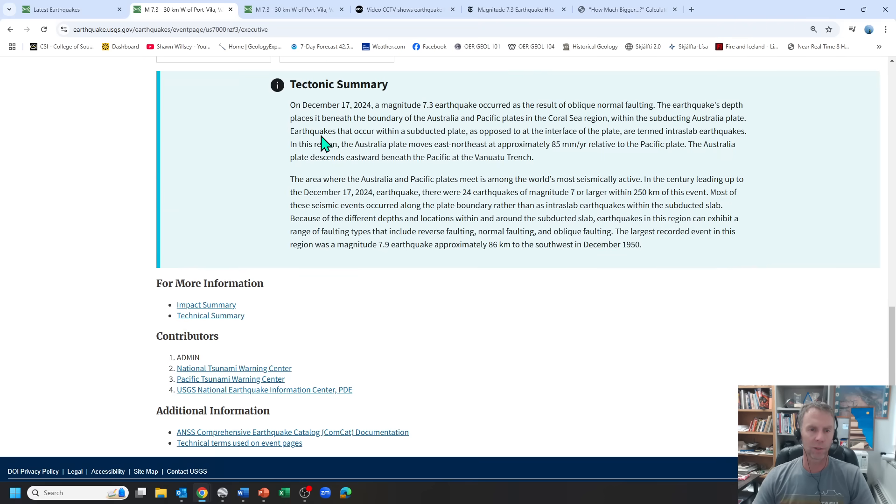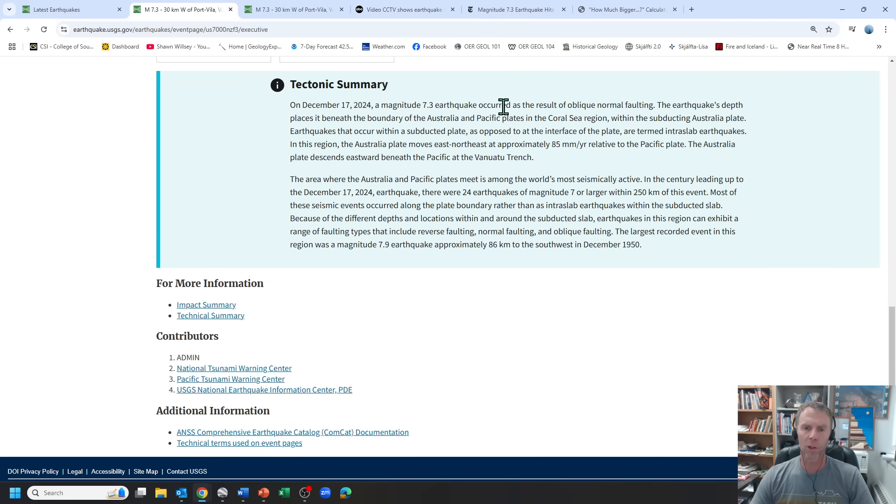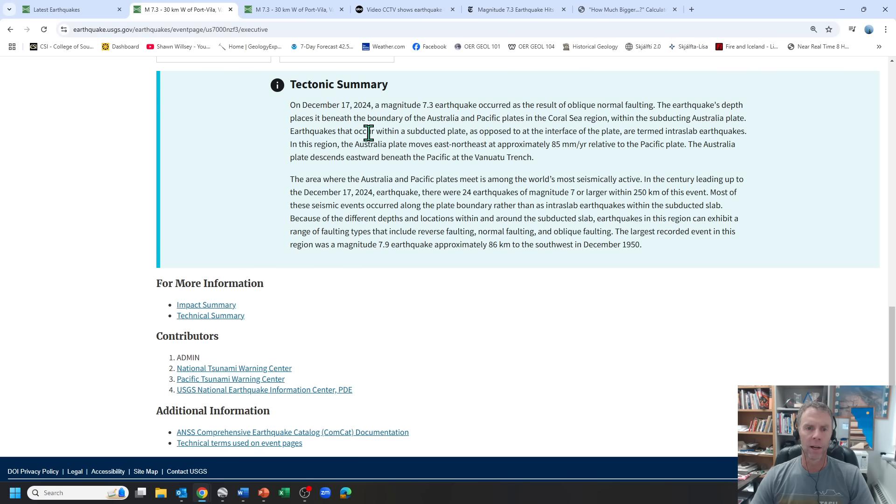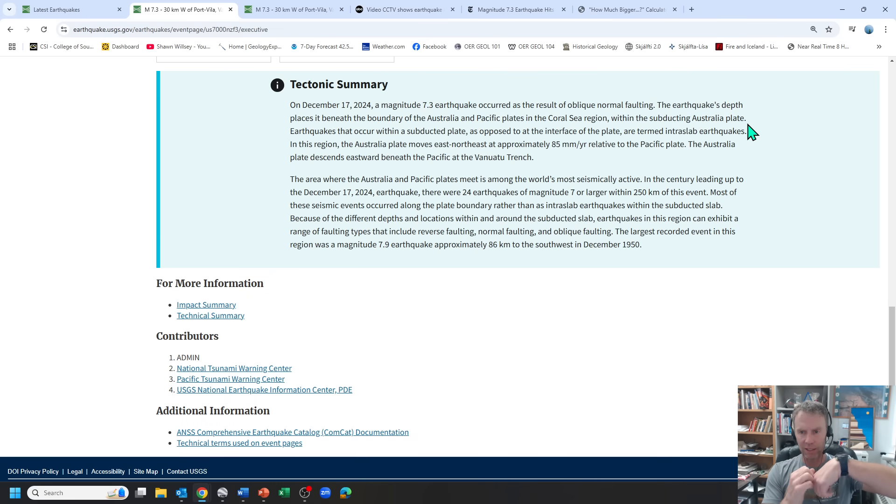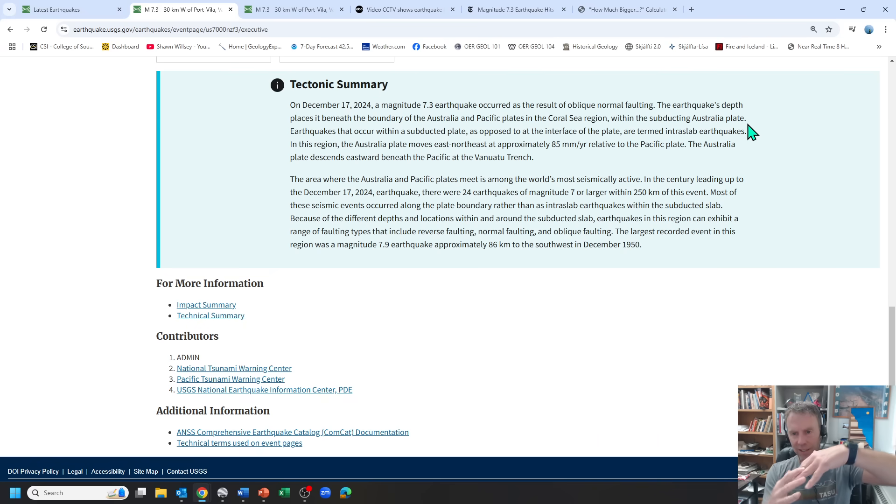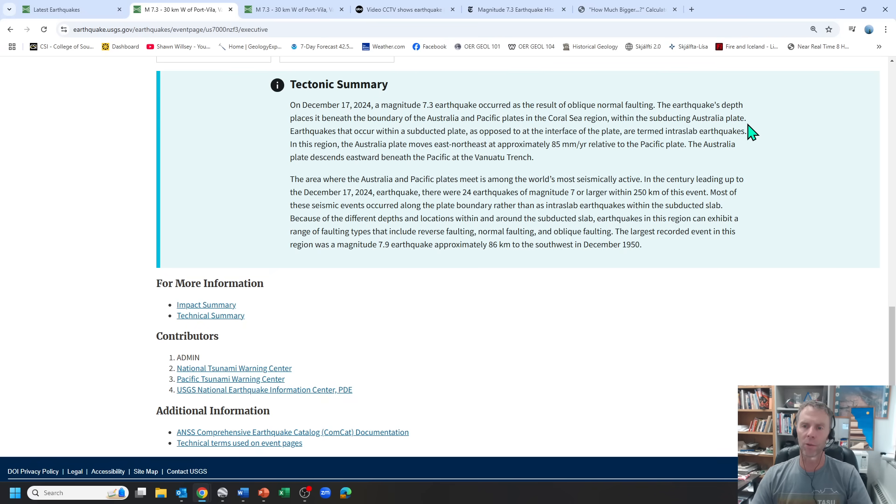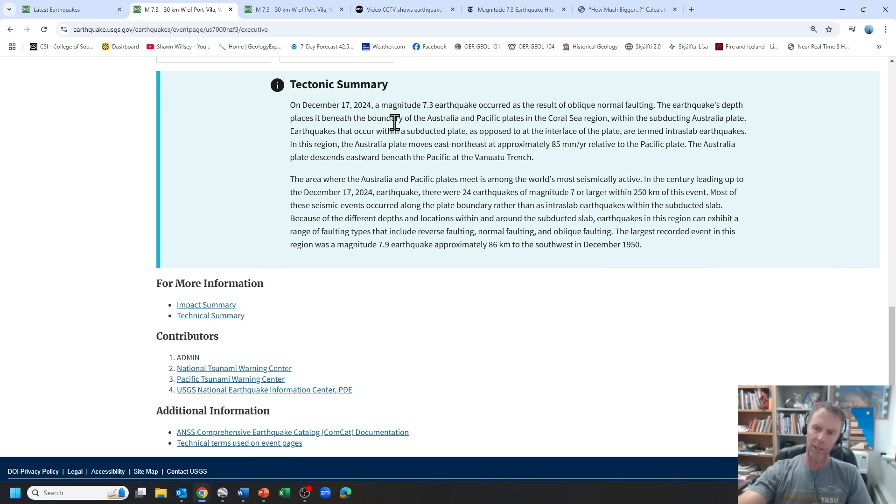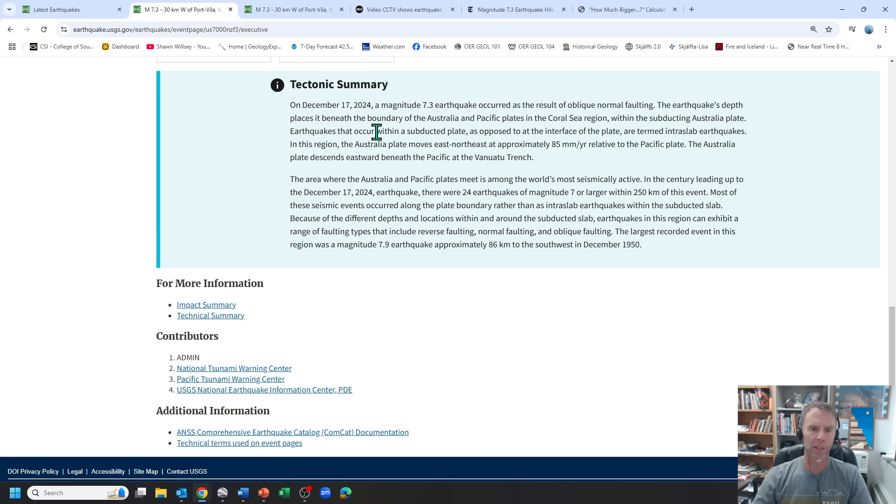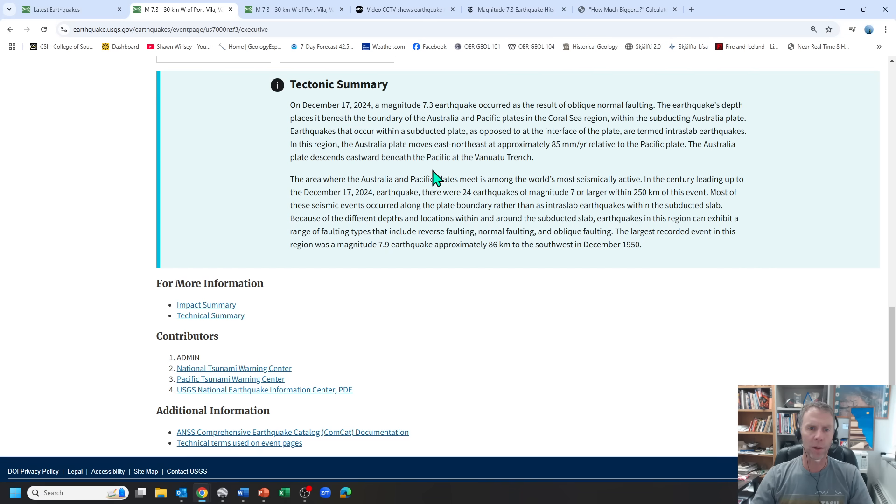Let's run down here to the USGS. Tectonic summary, 7.3 result of oblique normal faulting, as we saw with the beach ball there. Boundary between the Australian Pacific plates within the subducting Australian plate. So that makes sense that you'd see this extending as it's flexing, as it's going downward. Also, the depth of the quake, 57 kilometers, usually lets you know that the subducting plate is producing the earthquake. That's where we see the biggest earthquakes versus the overlying plate. Earthquakes that occur within a subducting plate are termed intraslab earthquakes.